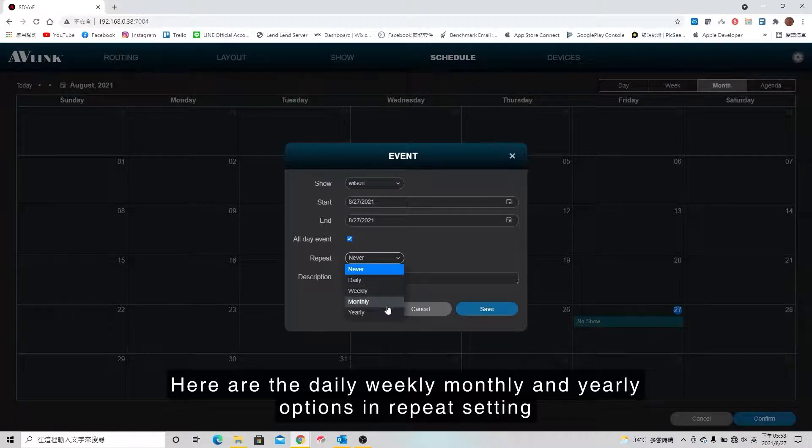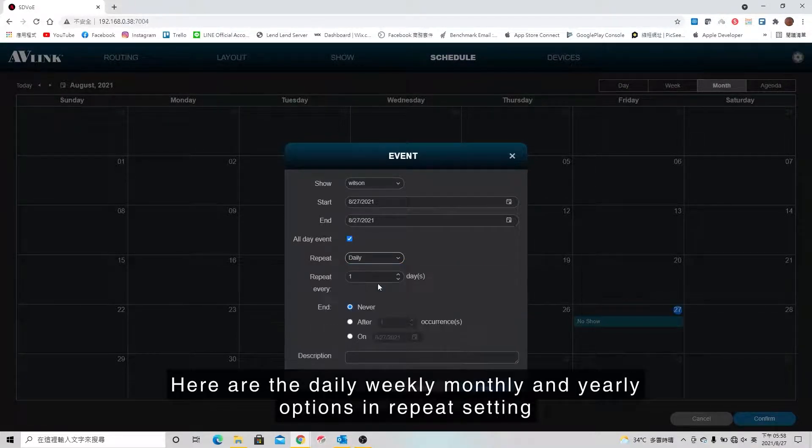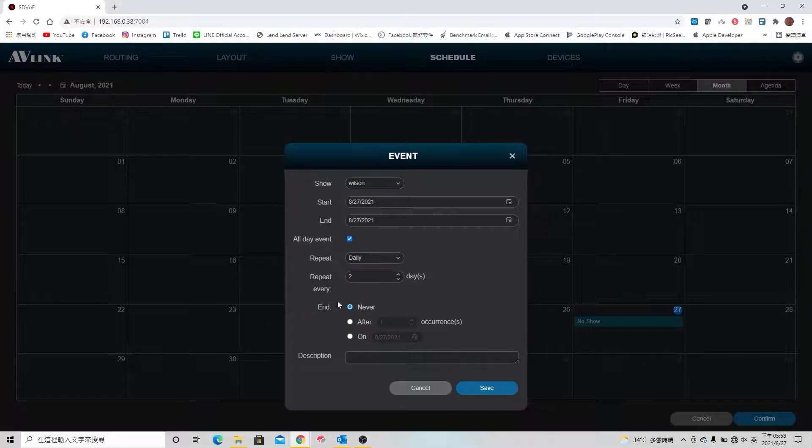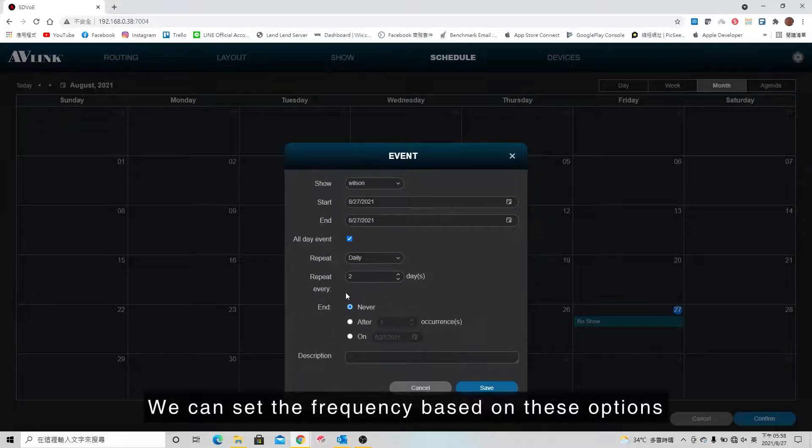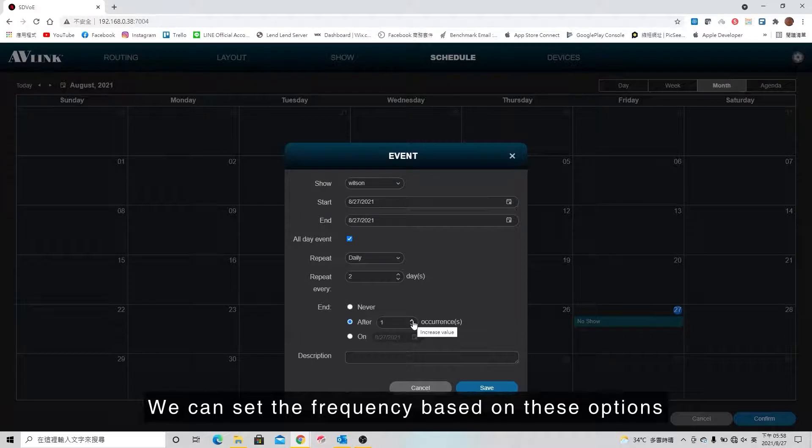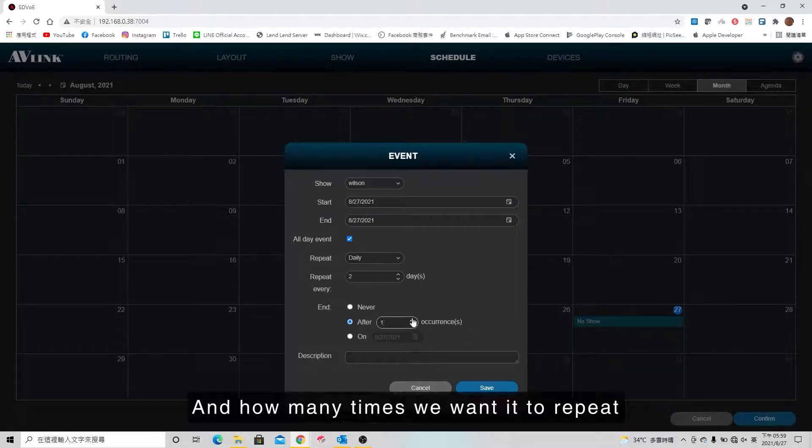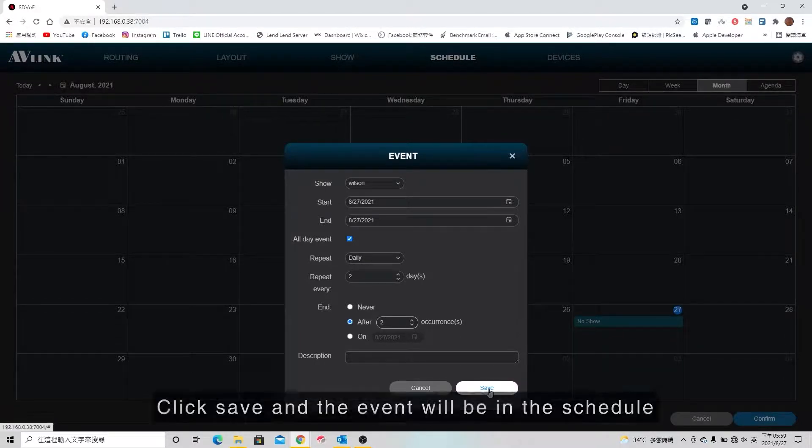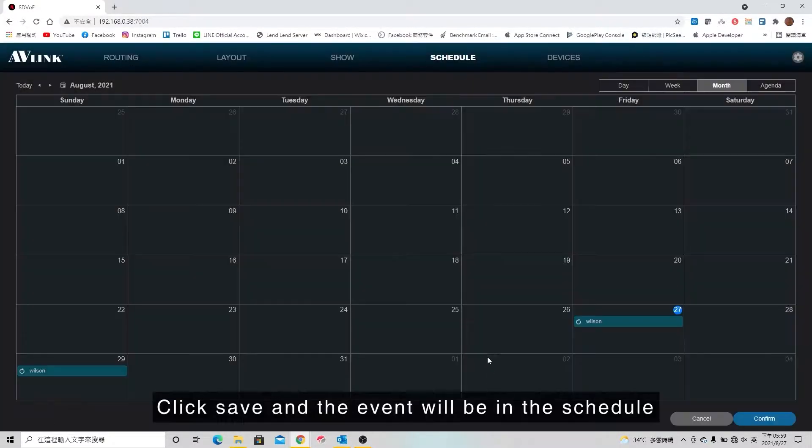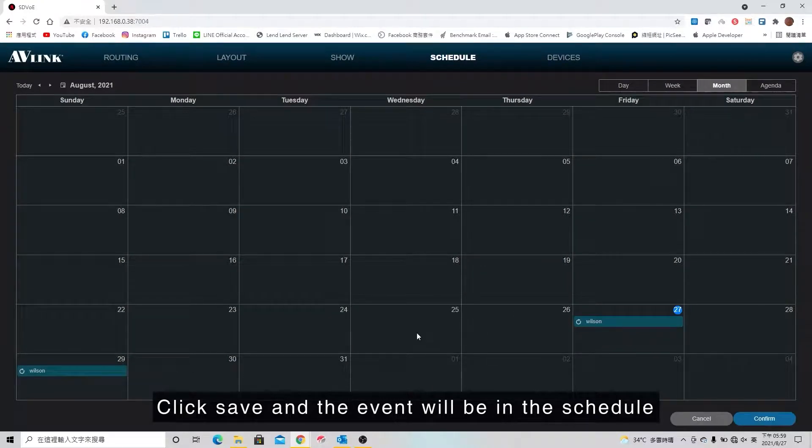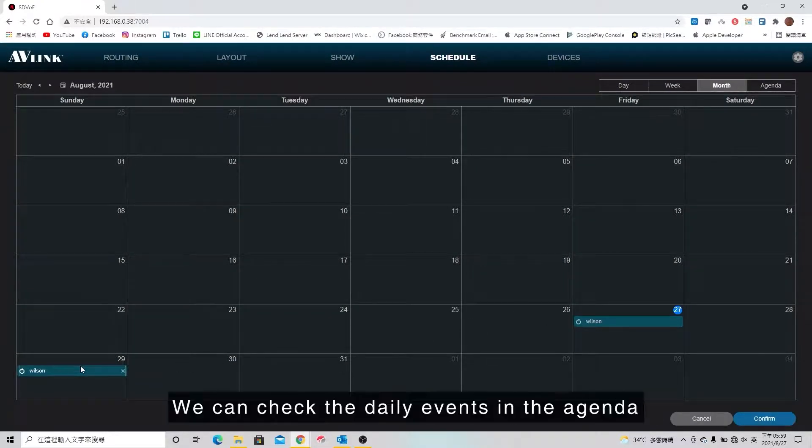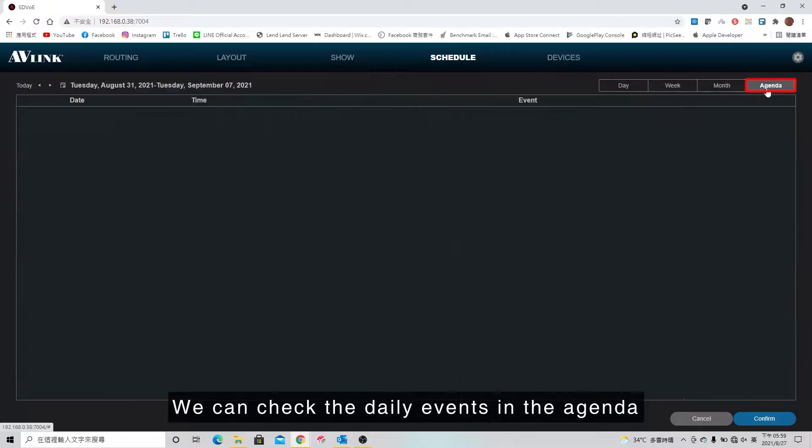Here are daily, weekly, monthly, and yearly options in repeat settings. We can set the frequency based on these options and how many times we want it to repeat. Click save and the event will be in the schedule. We can check the daily events in the agenda.